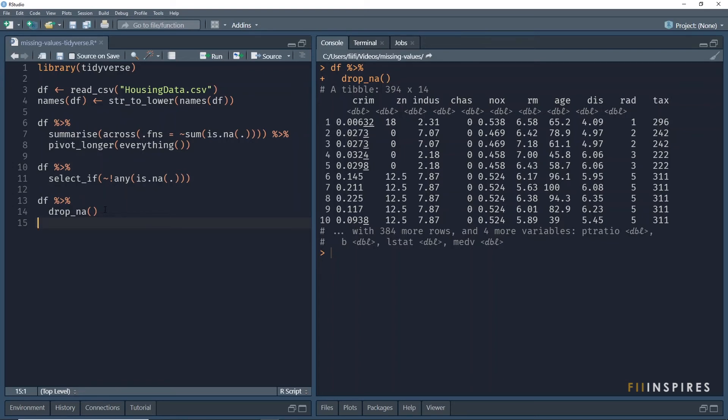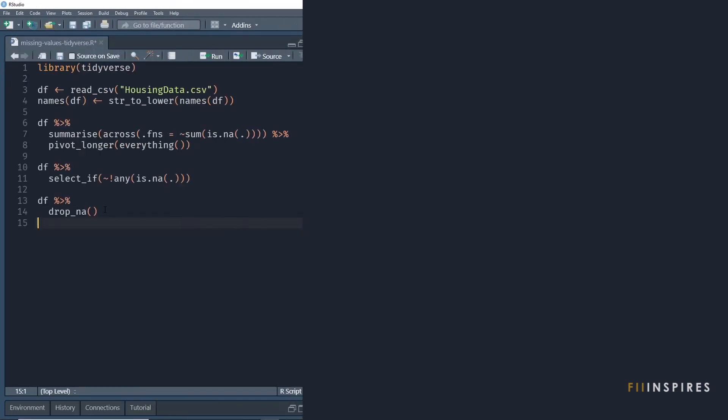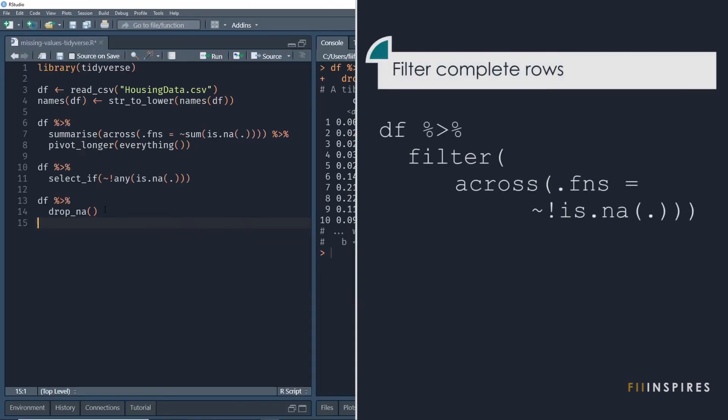We could have used the filter function and filter for cases where is.na is false. If we want to find only rows with missing values, then we exclude the negation unary operator. Try that out.